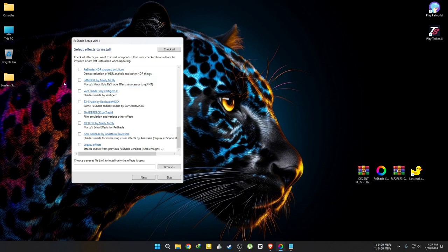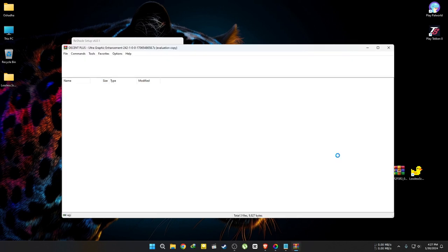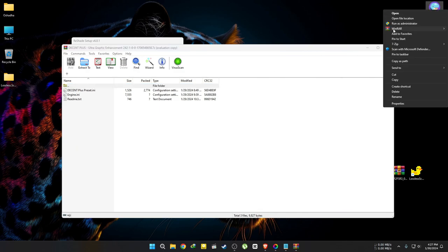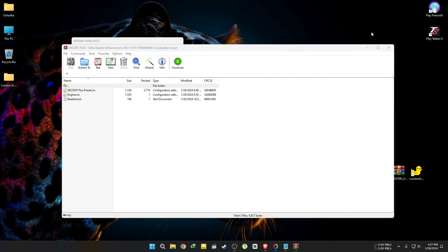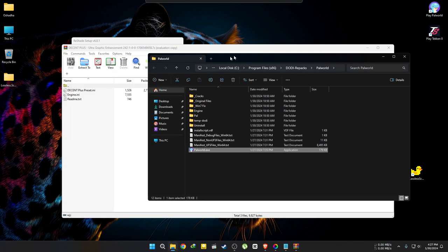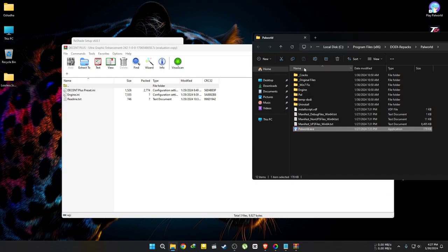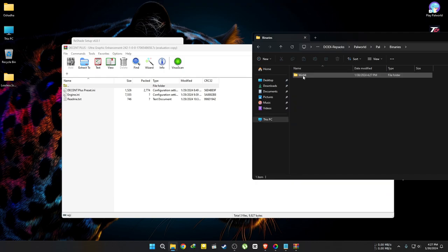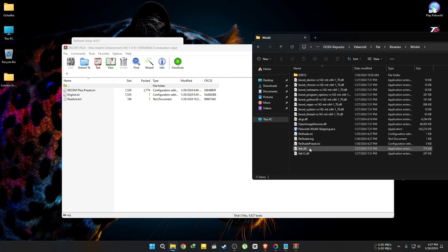Now extract or open your downloaded mod. Copy the Decent Plus preset file into the PAL, binaries, and Win64 folder.